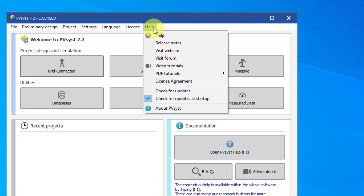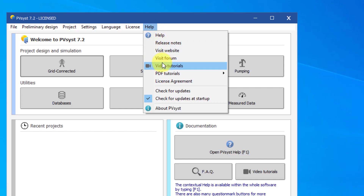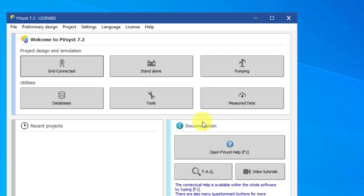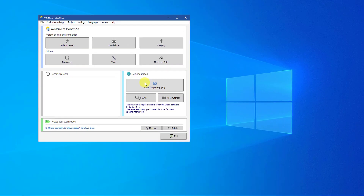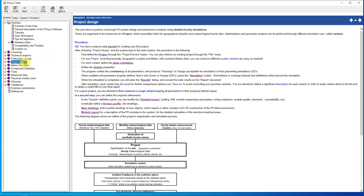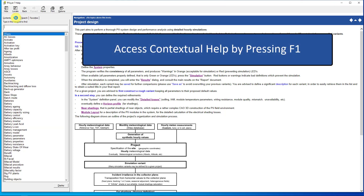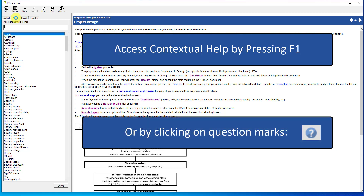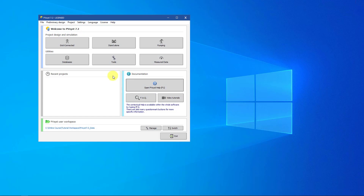The Help menu will allow you to reach the help file for PVSyst as well as other resources such as tutorials and other places on the website. You can also access the help file and some of these valuable resources in the documentation frame. The help file is an extensive tool that explains the functionality and the underlying fundamentals of PVSyst. You can access the contextual help file from anywhere in the software by pressing F1 on your keyboard, or by clicking on any little question mark buttons for more targeted information. Don't hesitate to use the help file if you have any doubt while using PVSyst.